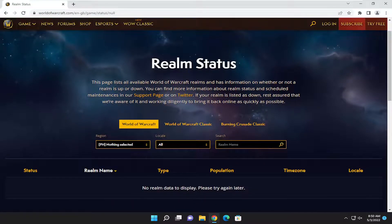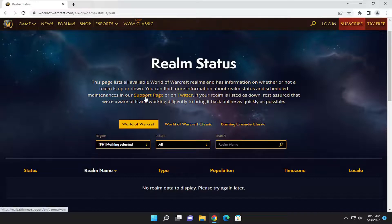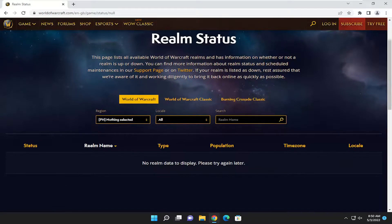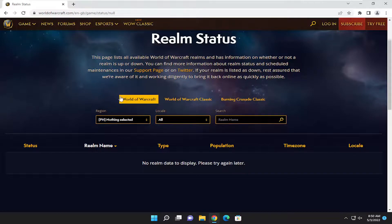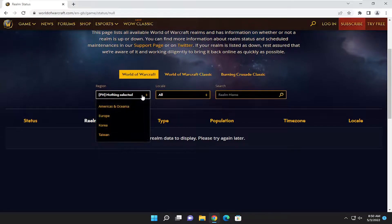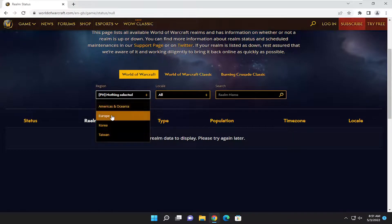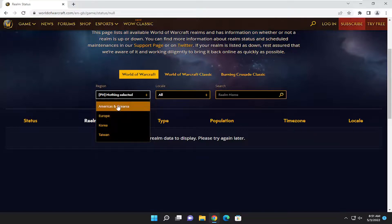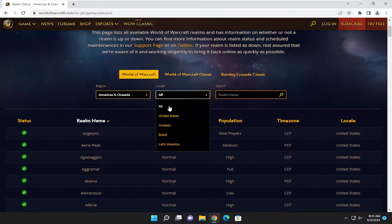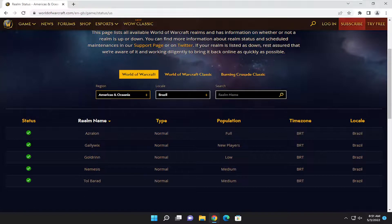This page lists all available World of Warcraft realms and has information on whether or not a realm is up or down. You can also find more information about realm status and scheduled maintenance on the support page and on Twitter. If your realm is listed as down, rest assured they're aware of it and working to bring it back online. You can click the region dropdown to select your region depending on where you are in the world, and then select your location. If you have a specific realm name you want to search, you can search that here as well.